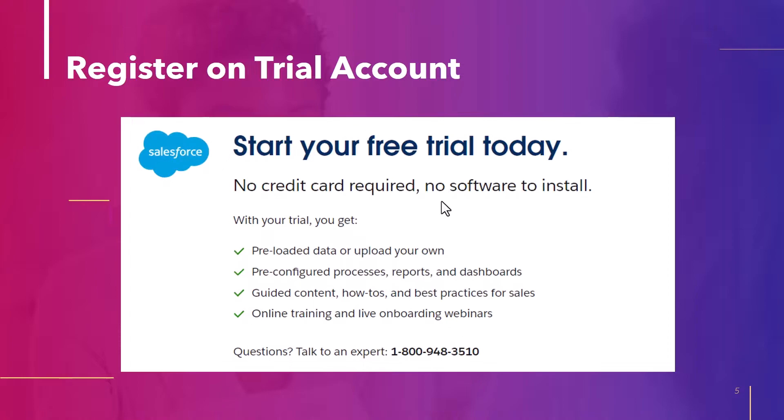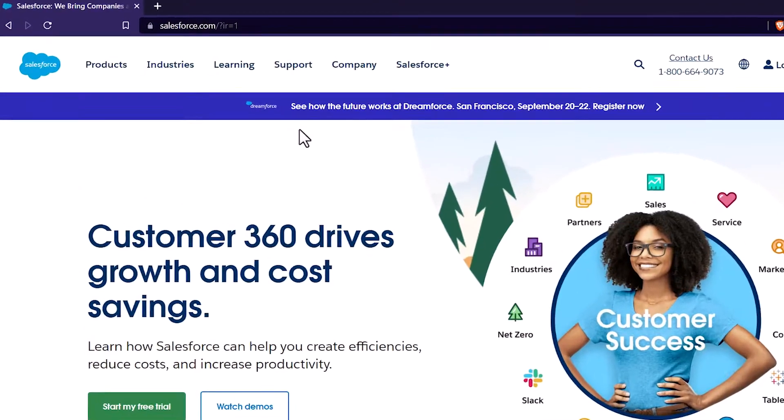The thought behind providing the trial version is if you are an entrepreneur and you are looking for a CRM software for your company and before investing into a company, you just wanted to know if that will solve your purpose or not. So you can log on to your free trial version of Salesforce and you can test it out. If it works for you, then you can go ahead and purchase the product.